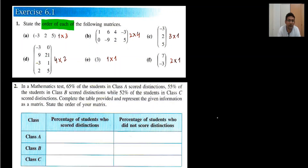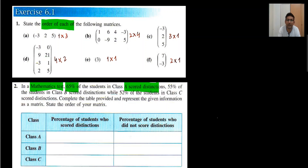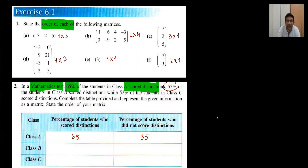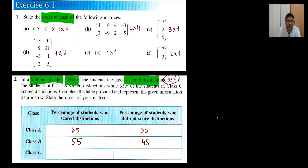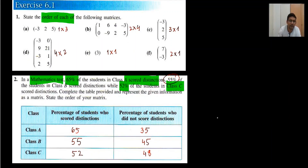Moving to Question 2 — this is a very simple exercise. In Class A, 65% of students scored distinction, so I write 65. Those who did not get distinction: 100 minus 65 equals 35. In Class B, 55 scored distinction, so we write 55 and 45. For Class C, 52% scored distinction, so we write 52 and 48. We have done it — very simple questions in Exercise 6.1.